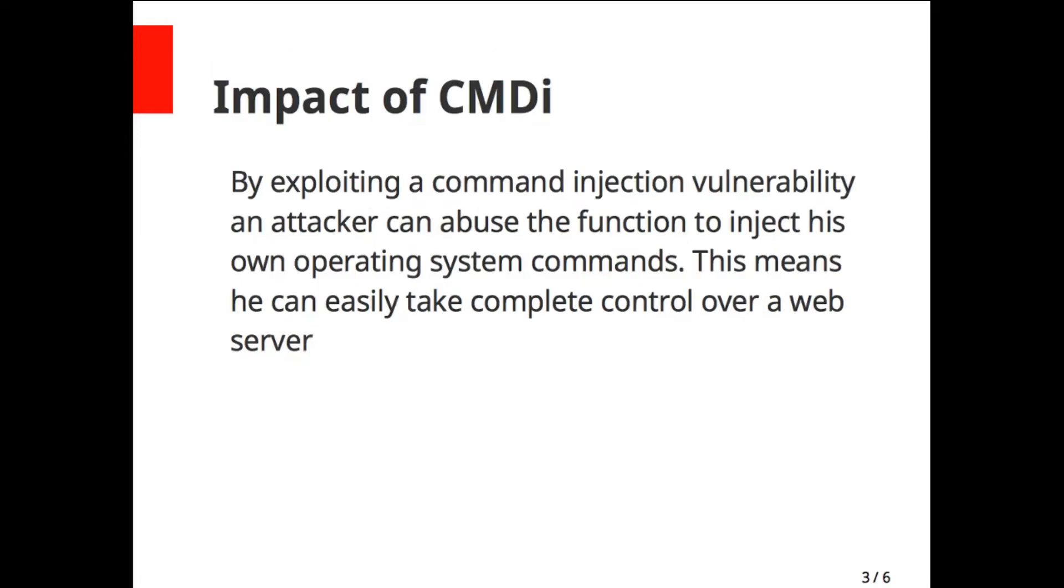Let's talk about the impact of CMDi. By exploiting a command injection vulnerability, an attacker can abuse the function to inject their own operating system commands. This means they can easily take complete control over a web server. Basically, this is due to insufficient input validation.